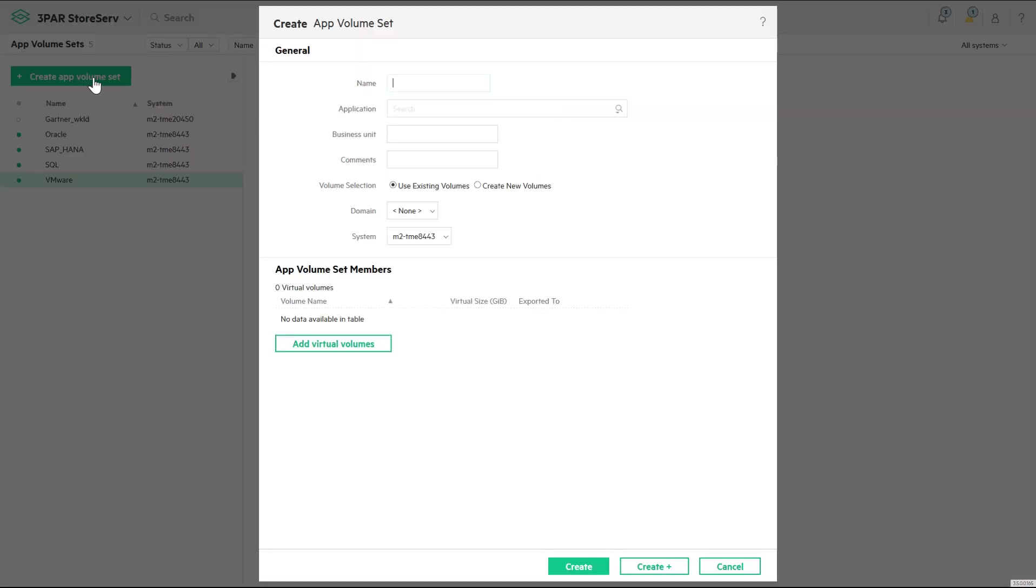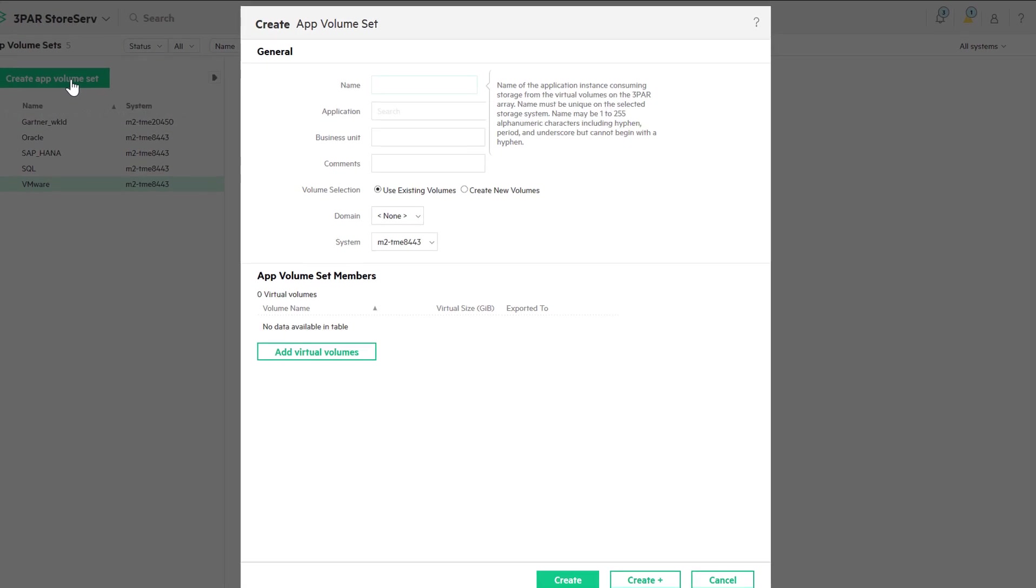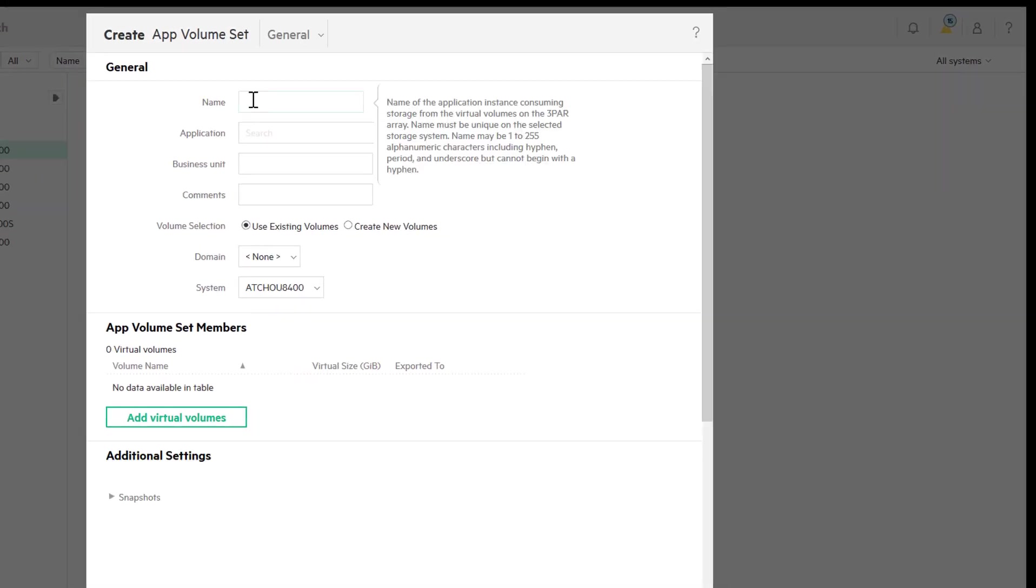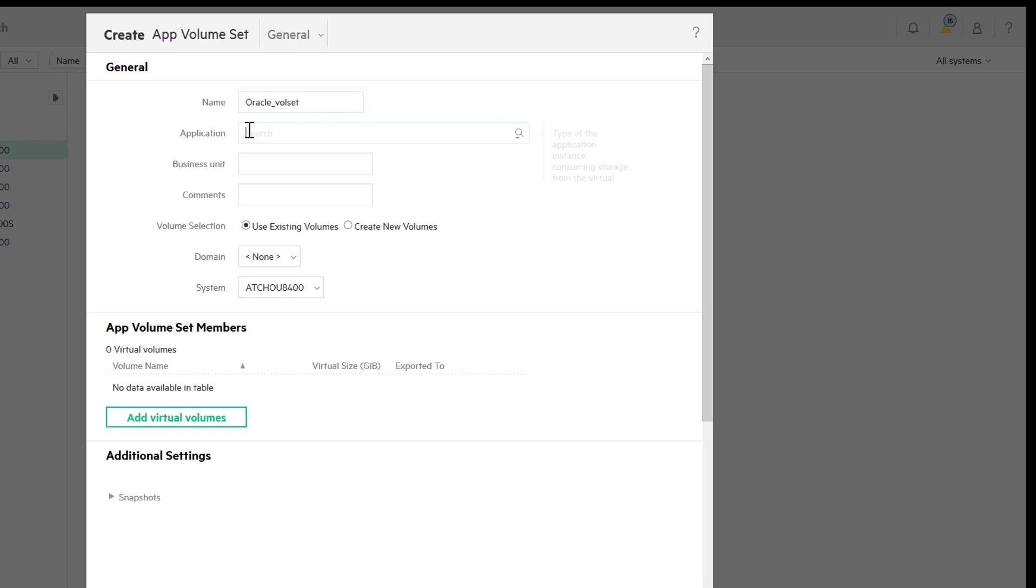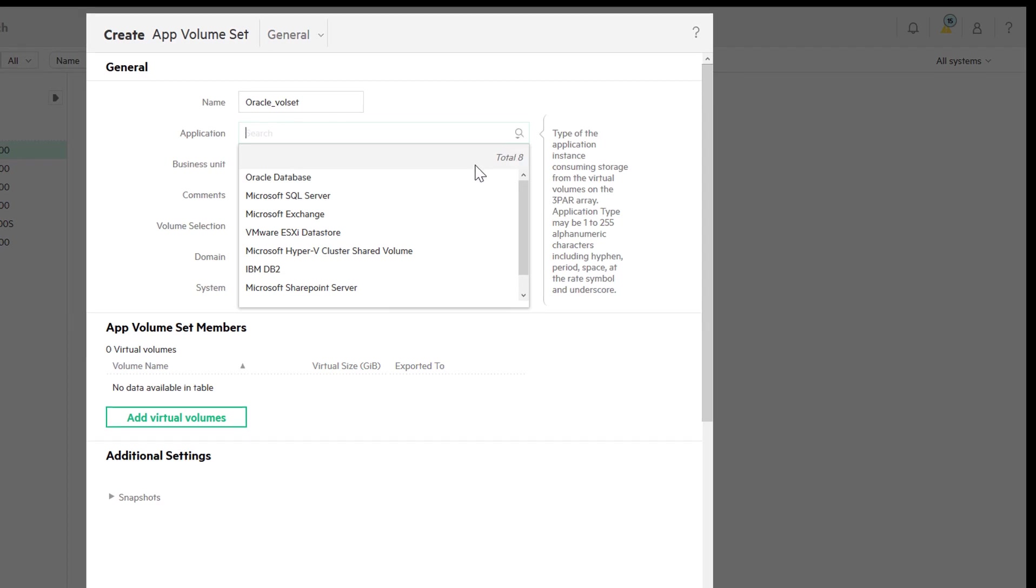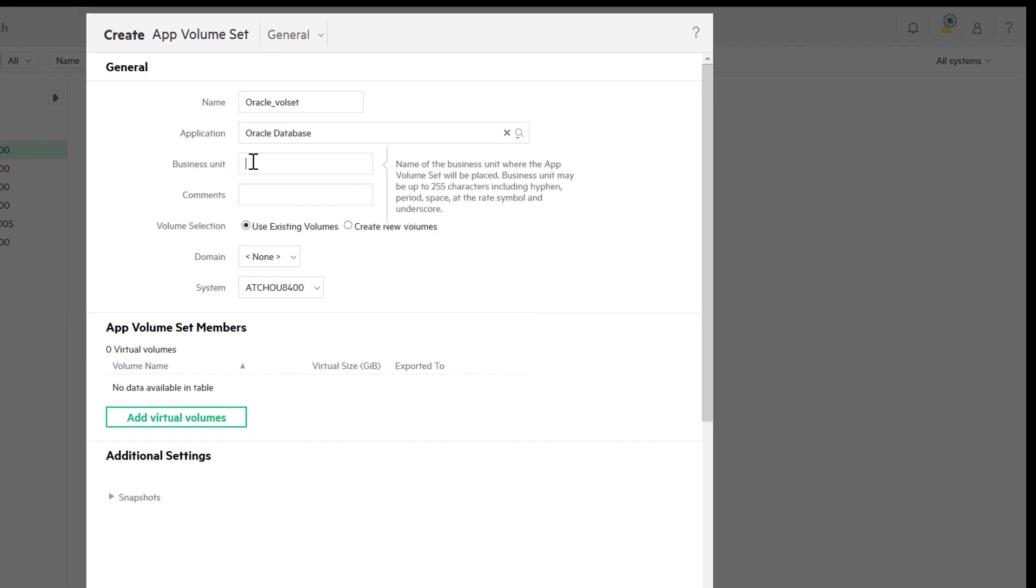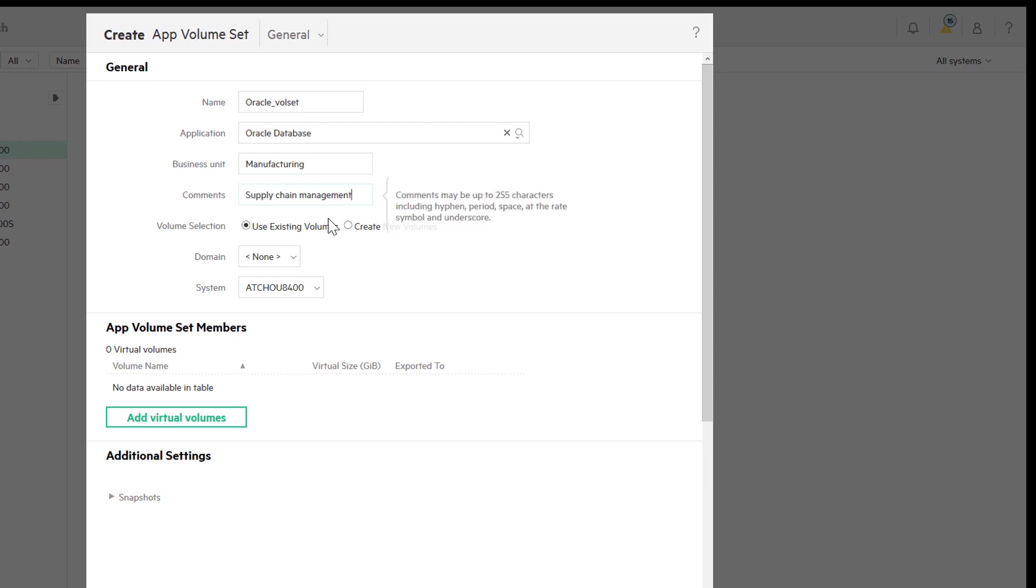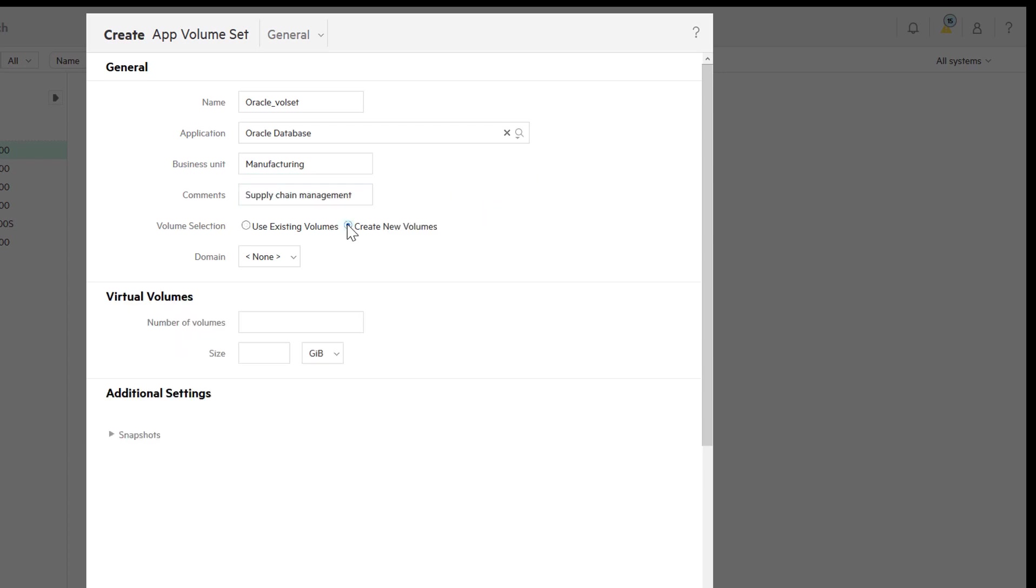Before we go, we'll show how easy it is to create your own app set. An app set is created simply by tagging a group of volumes on the array with an application type. You can select existing volumes or create new ones. We're going to create an Oracle application and provision two new 10GB storage volumes.